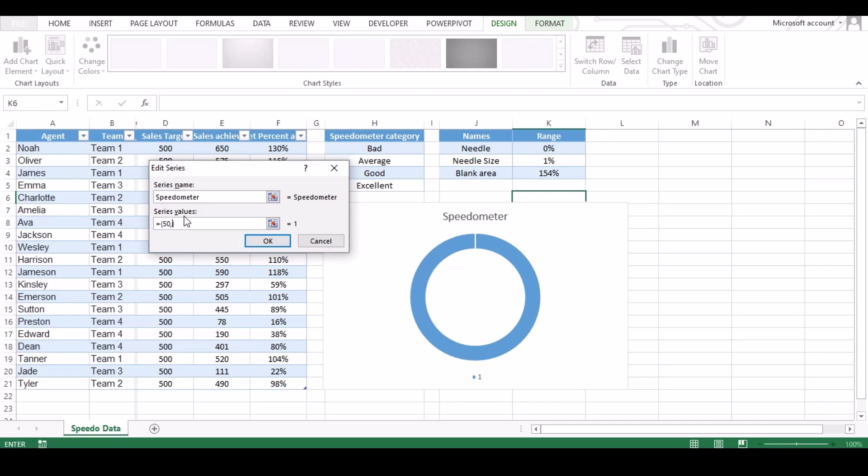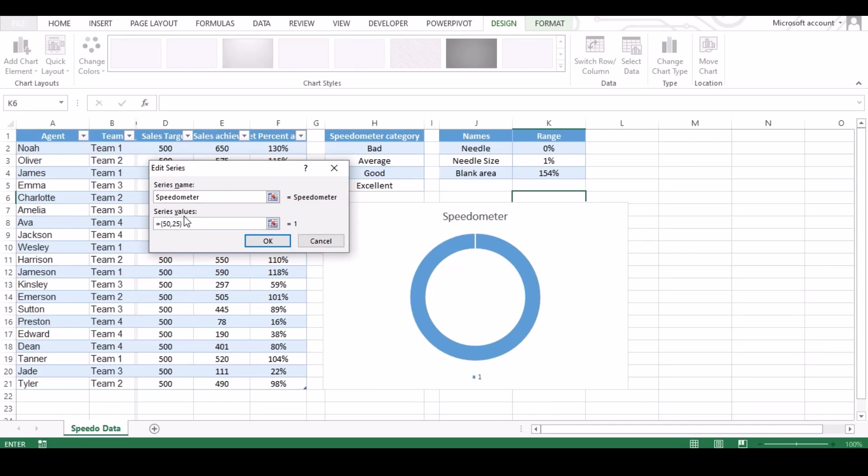So our first half will be 50, 25, 10, 15, 100. 50 for bad, 25 for average, 10 for good, 15 for excellent, and as this total 100 so next blank part will be same which is 100.